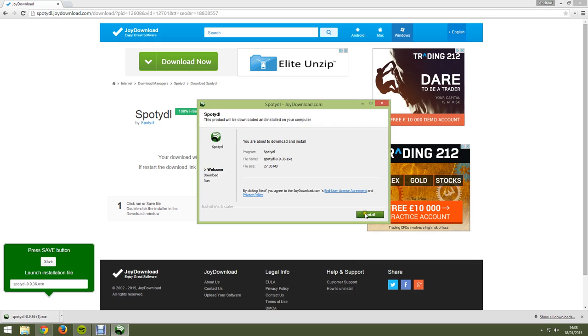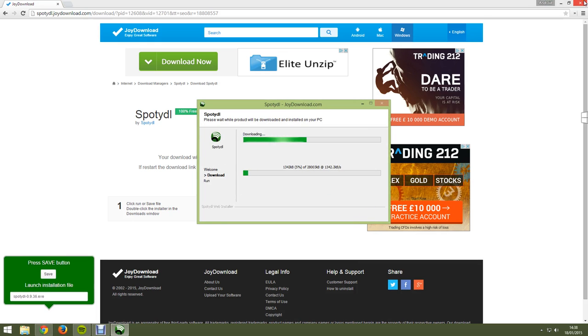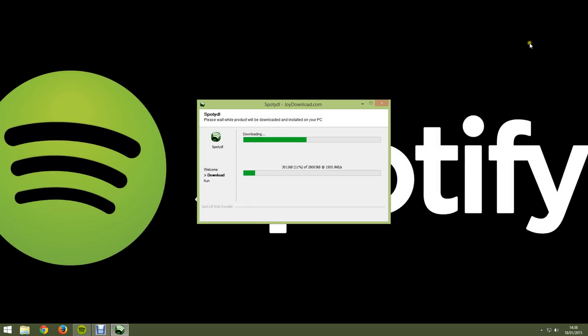Then you want to go ahead and hit install and close internet browser so it runs a little faster.